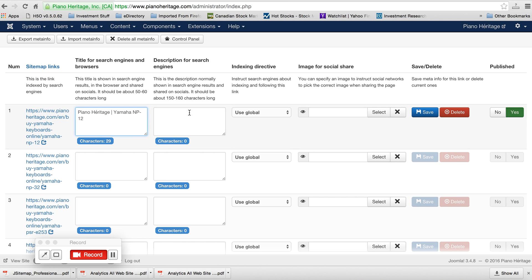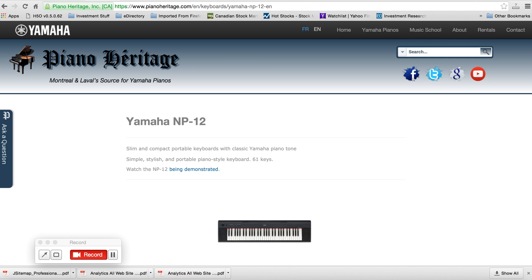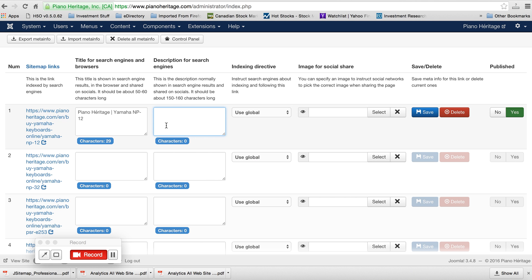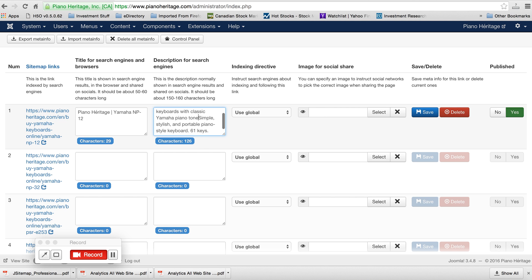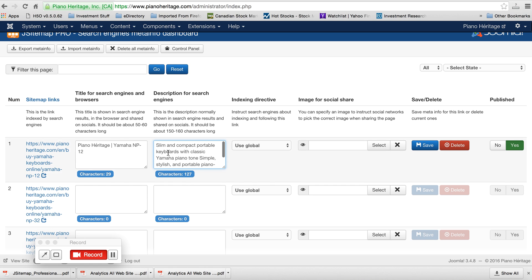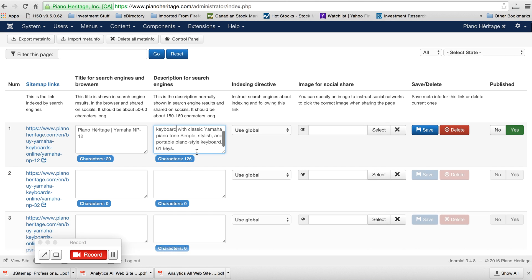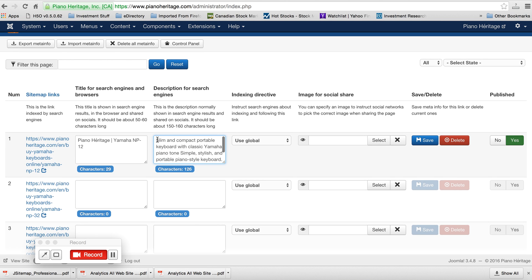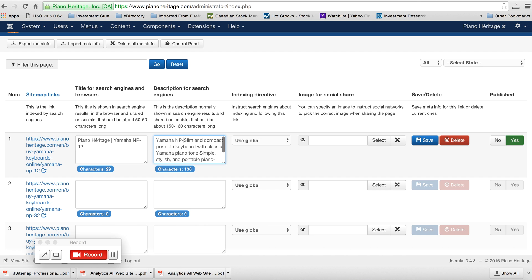So if we want to pull, say from the Yamaha MP12 page, some information to put in here in this description, I'll try to make it a little bit more readable. Slim and compact keyboard with classic Yamaha piano tone and simple stylish. So this is an MP12. You want to put that here in the description. And Yamaha, well Yamaha's in there, but it's okay.